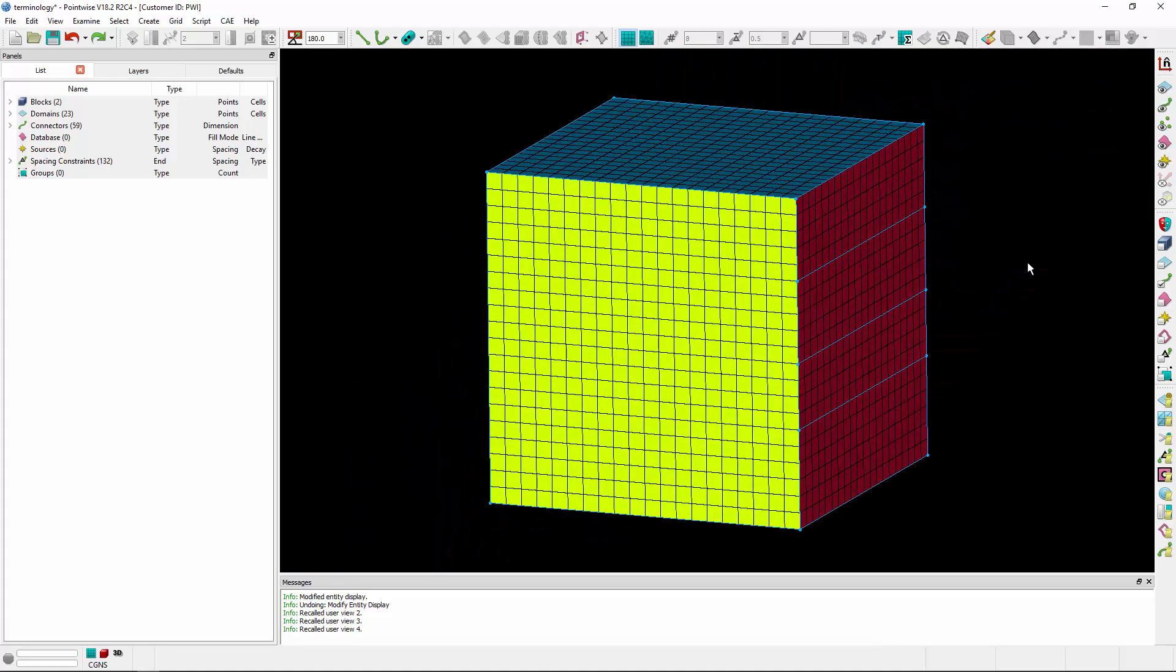Moving on to blocks, the term we want to introduce here is a face. A structured block consists of exactly six faces, but just like structured domains, each face can actually consist of multiple domains, so long as the block is dimensionally balanced. This gives you additional control when defining your topology for multi-block structured meshing.